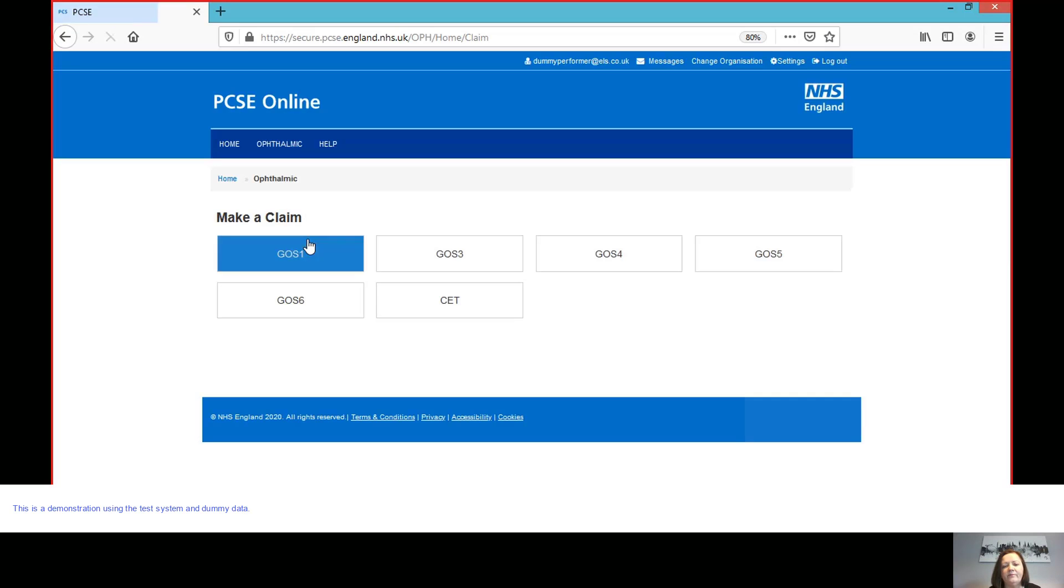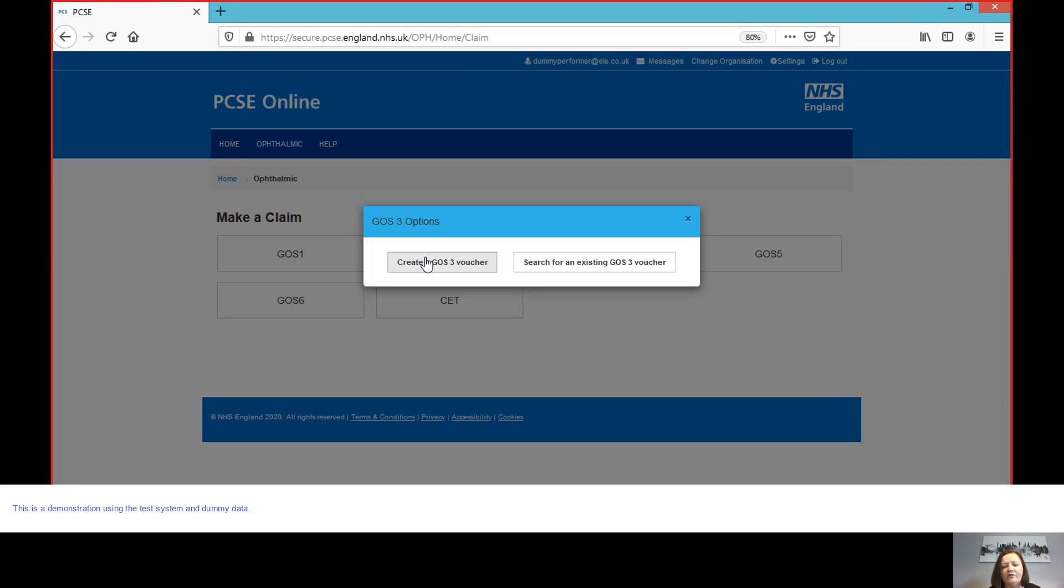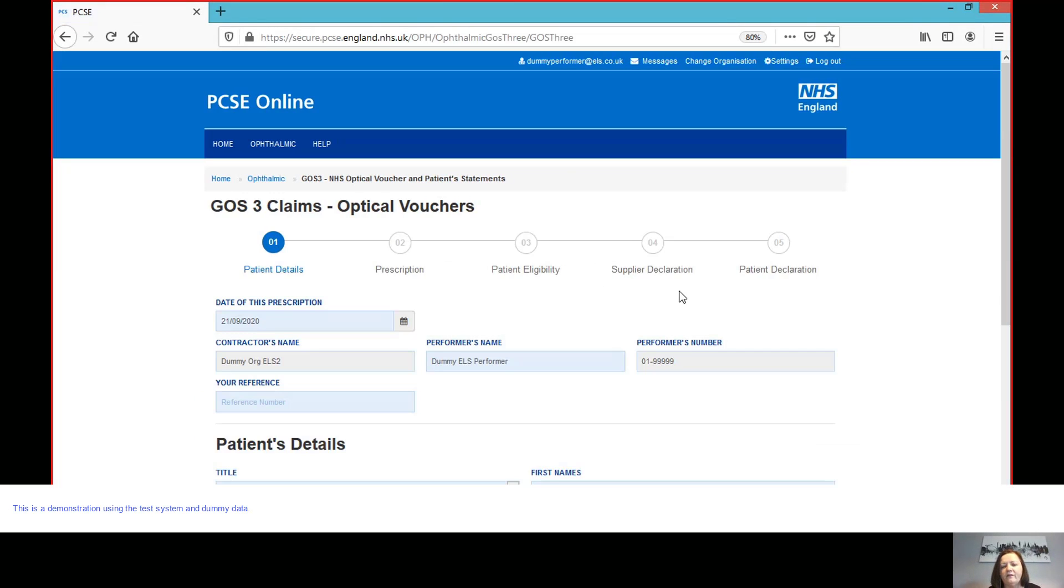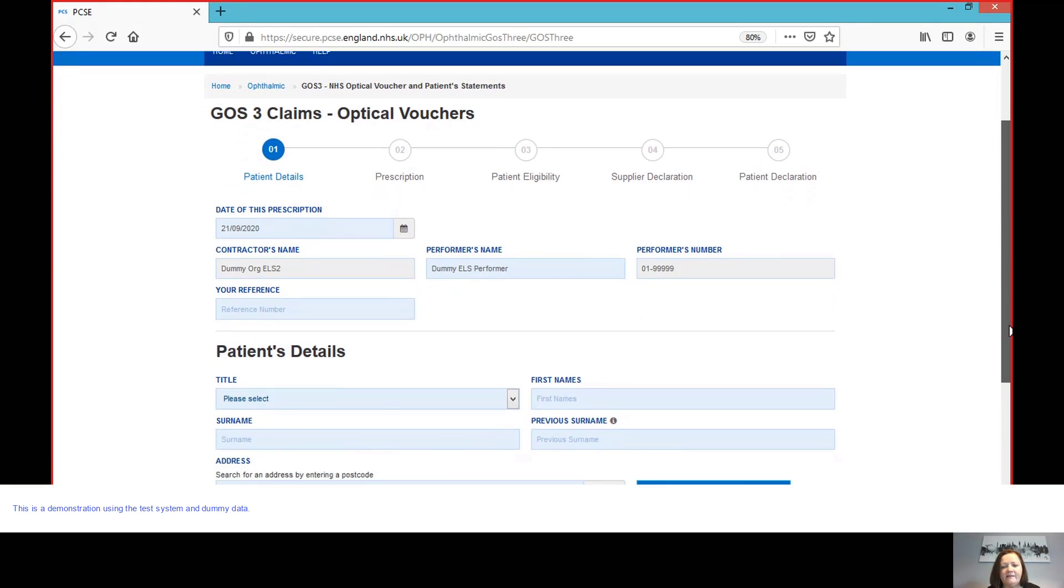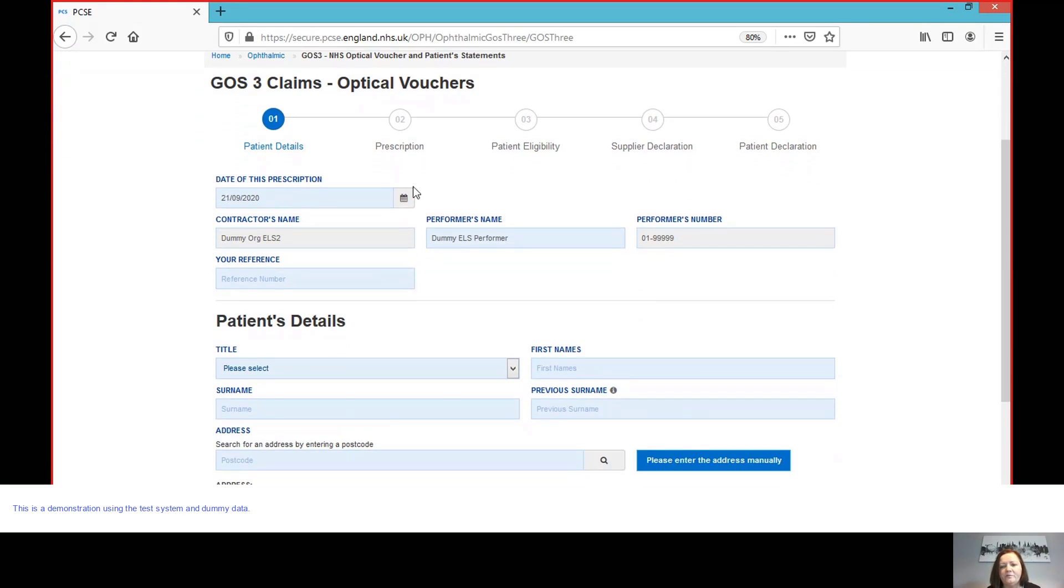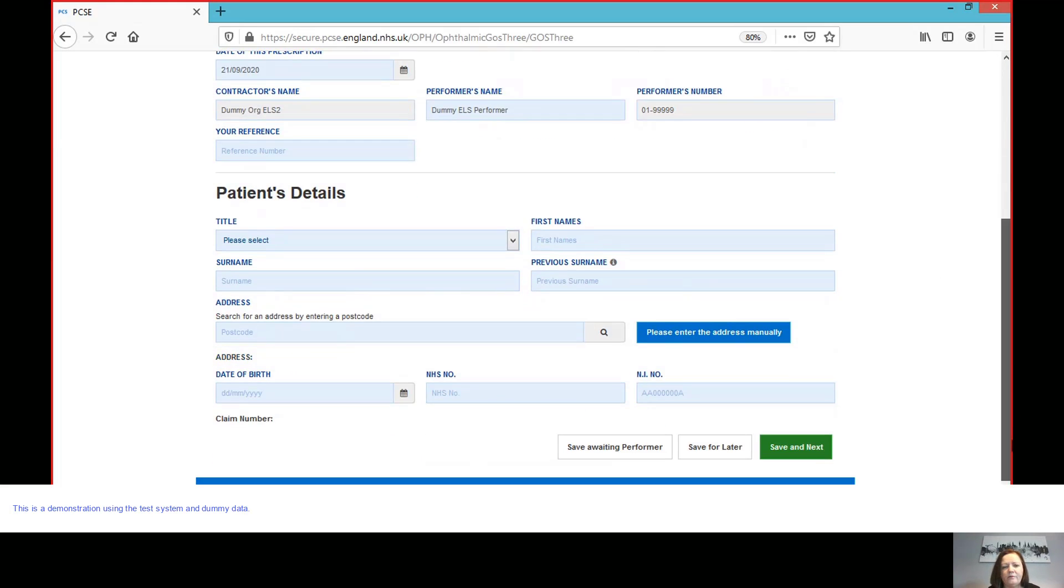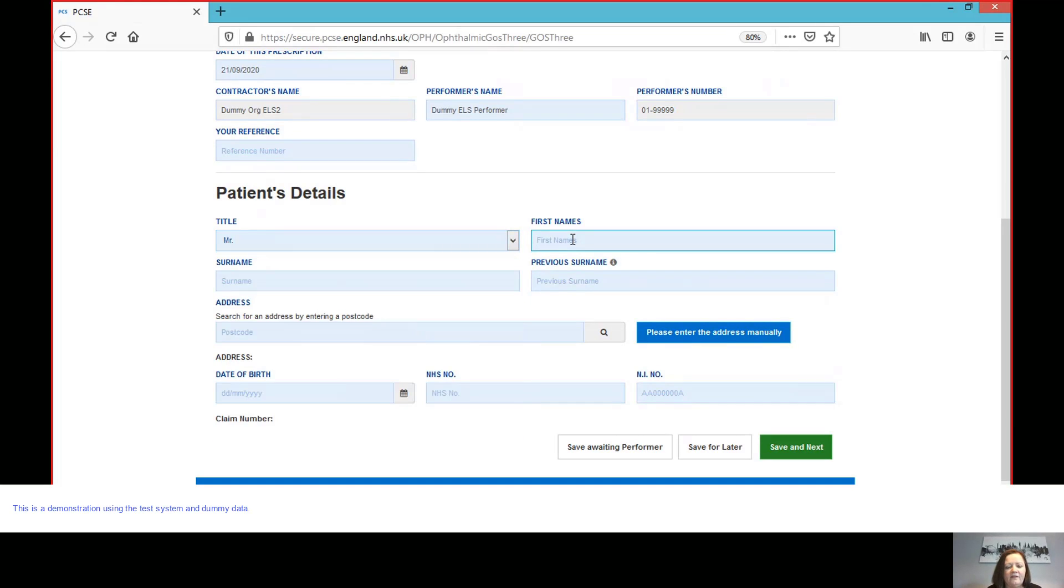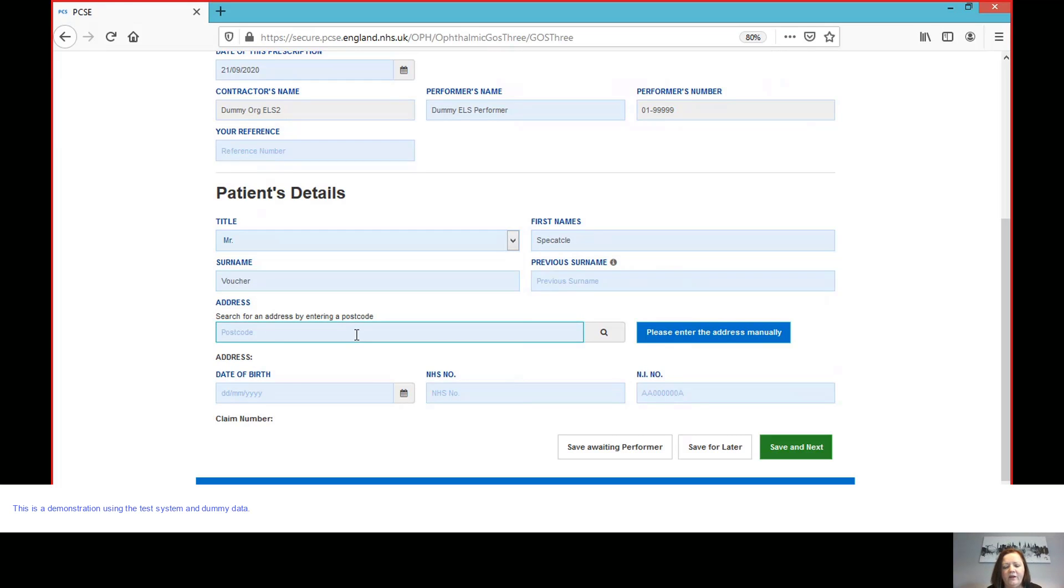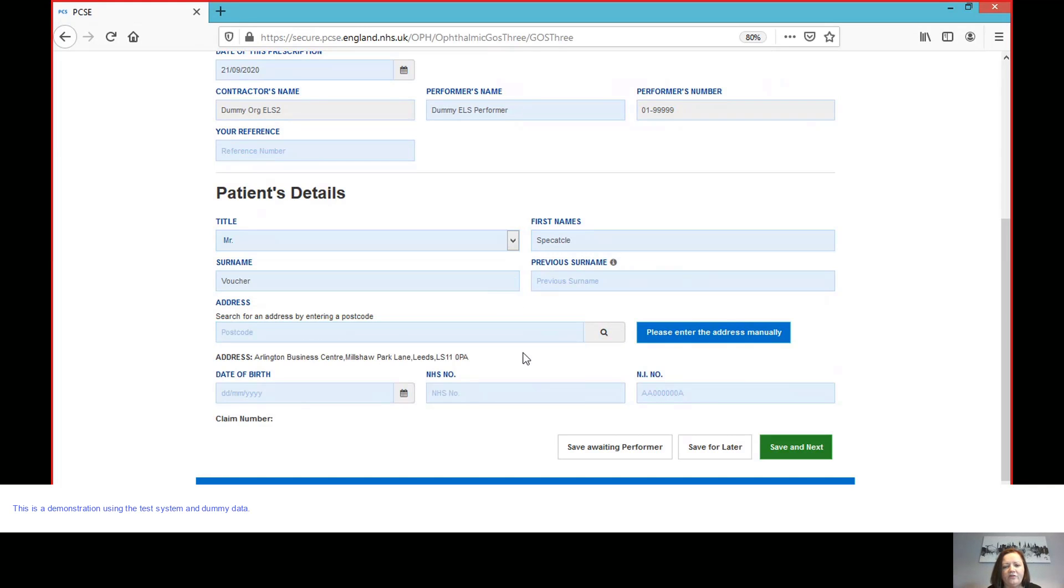I'm going to make a claim and click GOS3 voucher. So we're going to create the GOS3. As I'm a performer with this test data, it's pulled my dummy login through. Here's my rather unusual performer number. And we're ready to enter the patient details. Let's just put some test data here. First name and surname. We then use the postcode lookup, which you'll be familiar with by now, to find the patient address. There we have it.